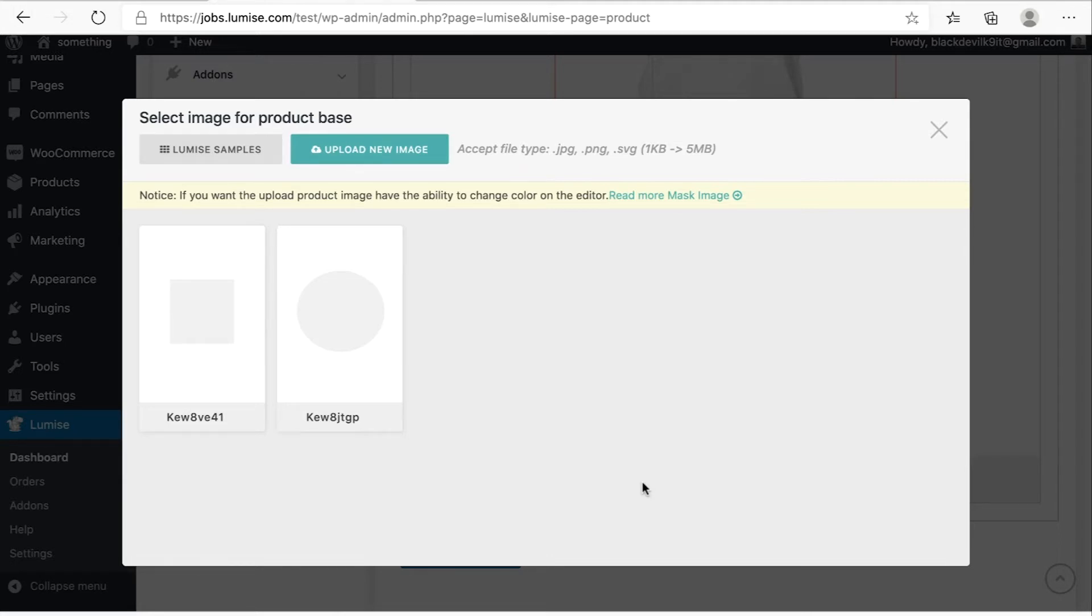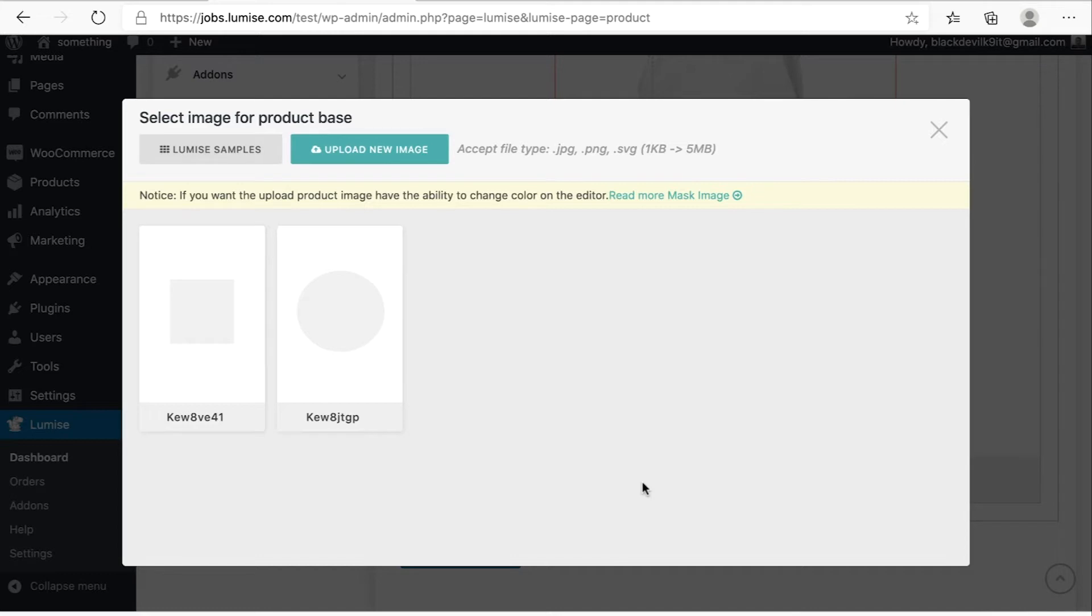So you can easily make your product base in Photoshop or Illustrator or other software and then export it as PNG, JPG, or SVG format. Otherwise, you can use our Loomix samples.